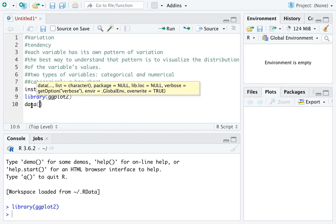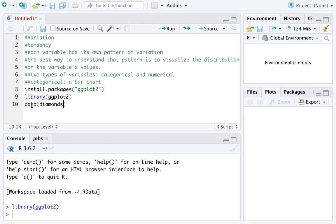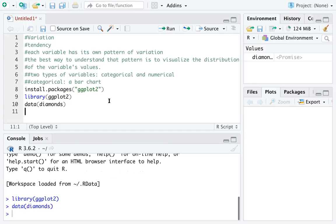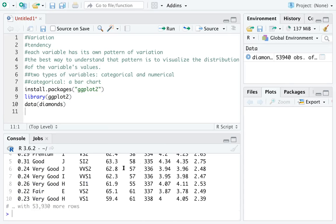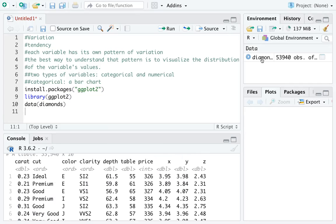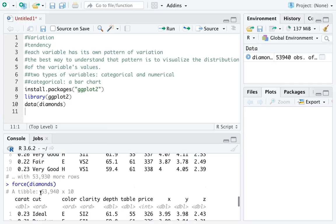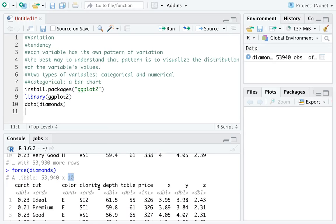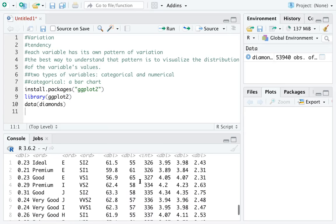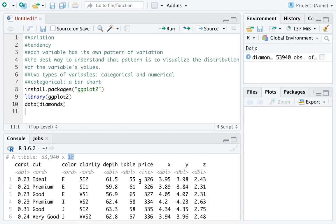The data we are going to use for illustration is called diamonds. Run that line so you have the diamonds data loaded. You can look at the data by double-clicking it on the right side. You can see this data has many observations with 10 variables — carat, cut, color, clarity, and so on.